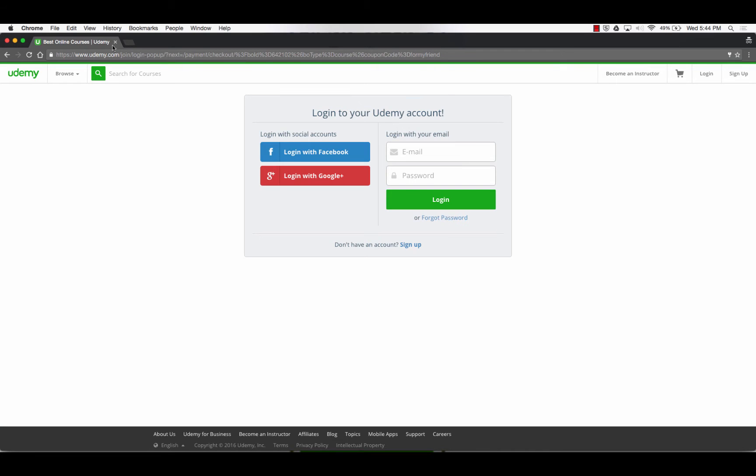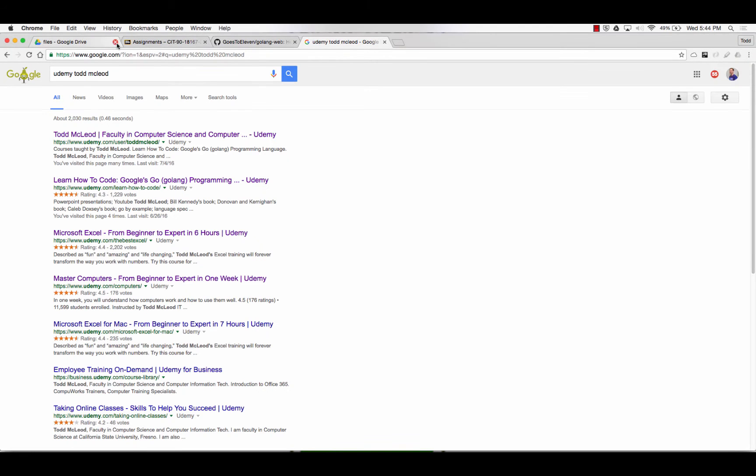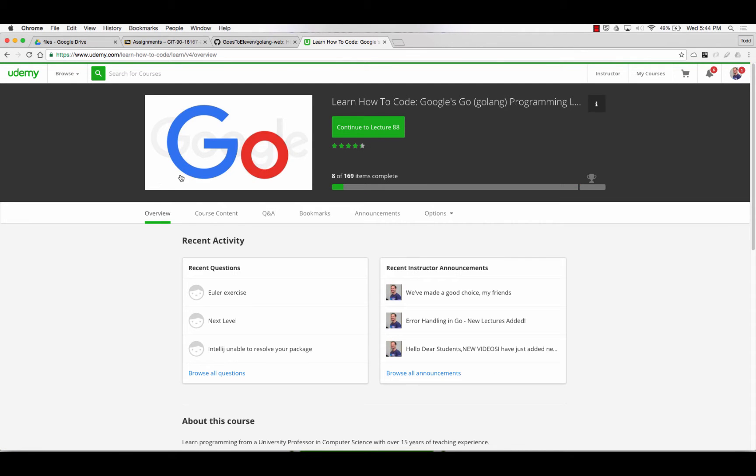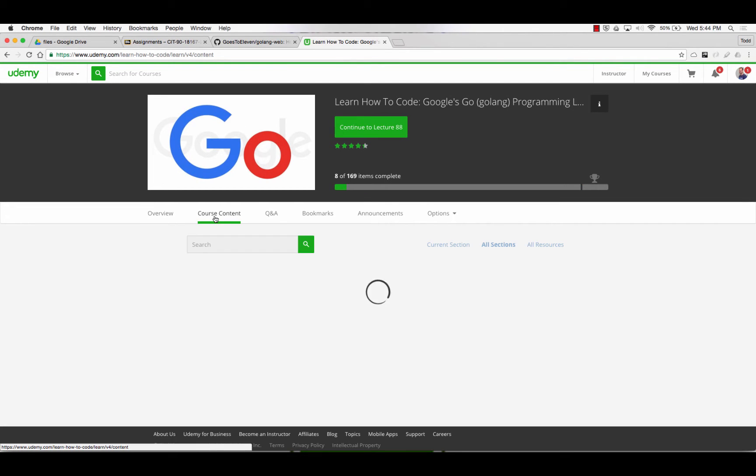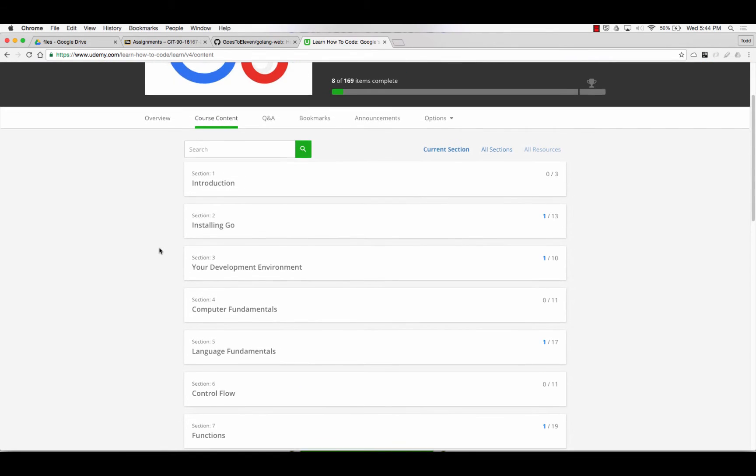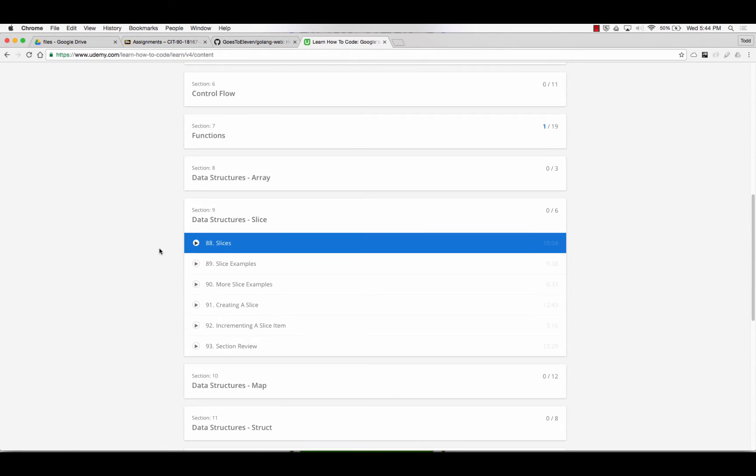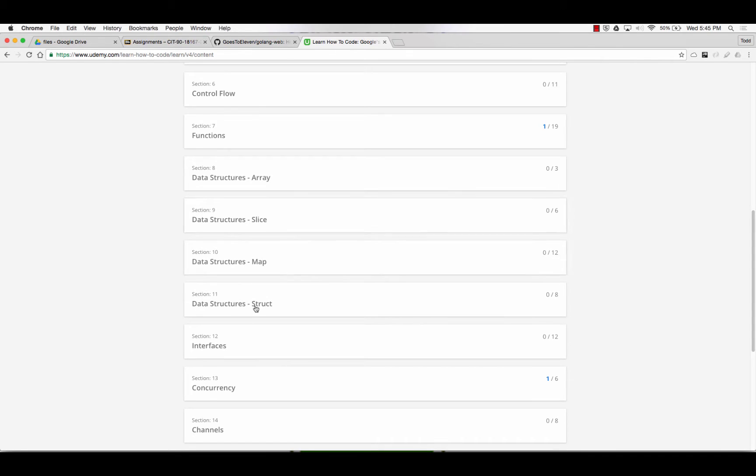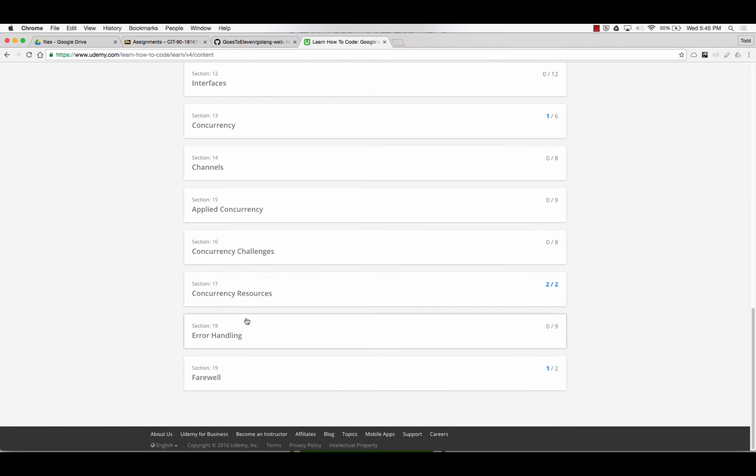Once you're logged in to the Udemy Go course, you have access to all of this course content. This is going to show you how to do everything with Go and give you super detailed, in-depth information, much more than you need to know about Go for what we're doing in this class.